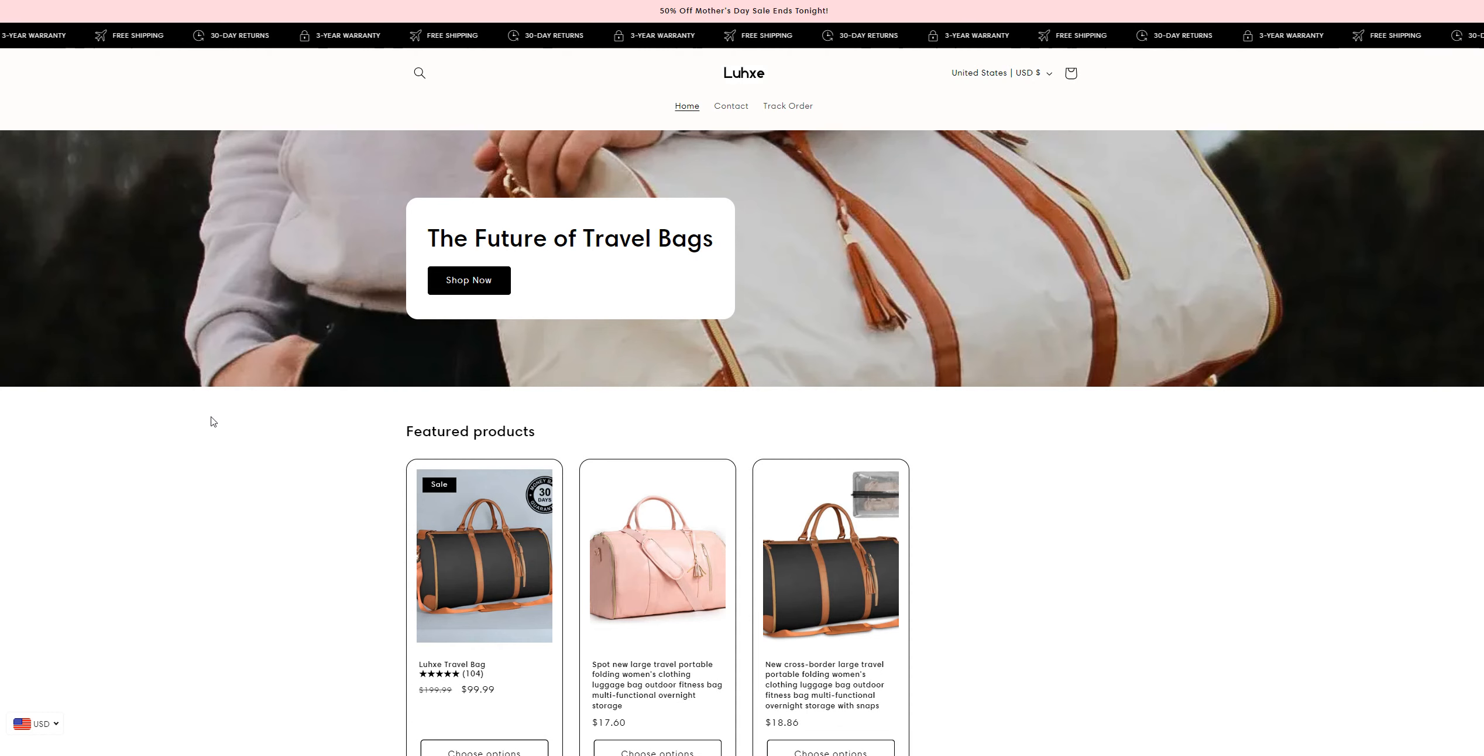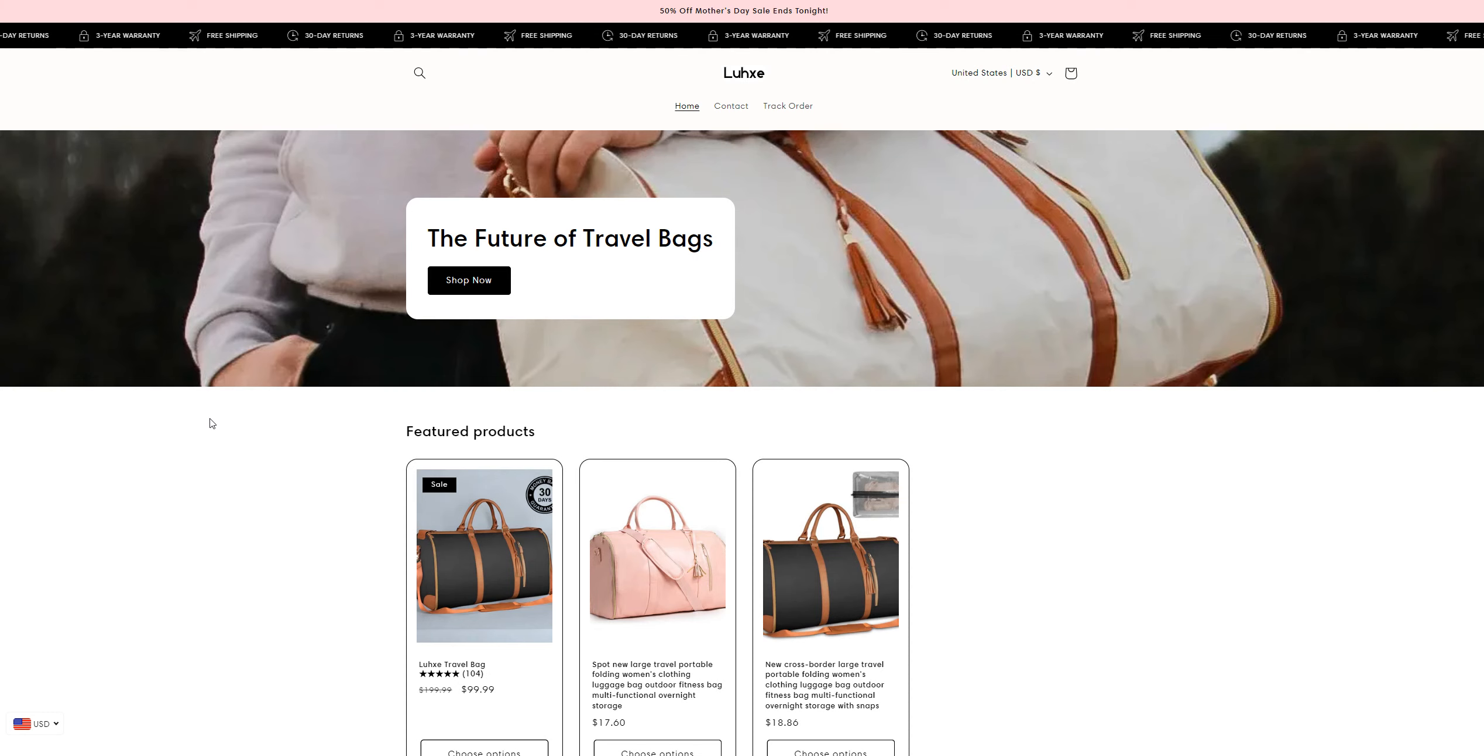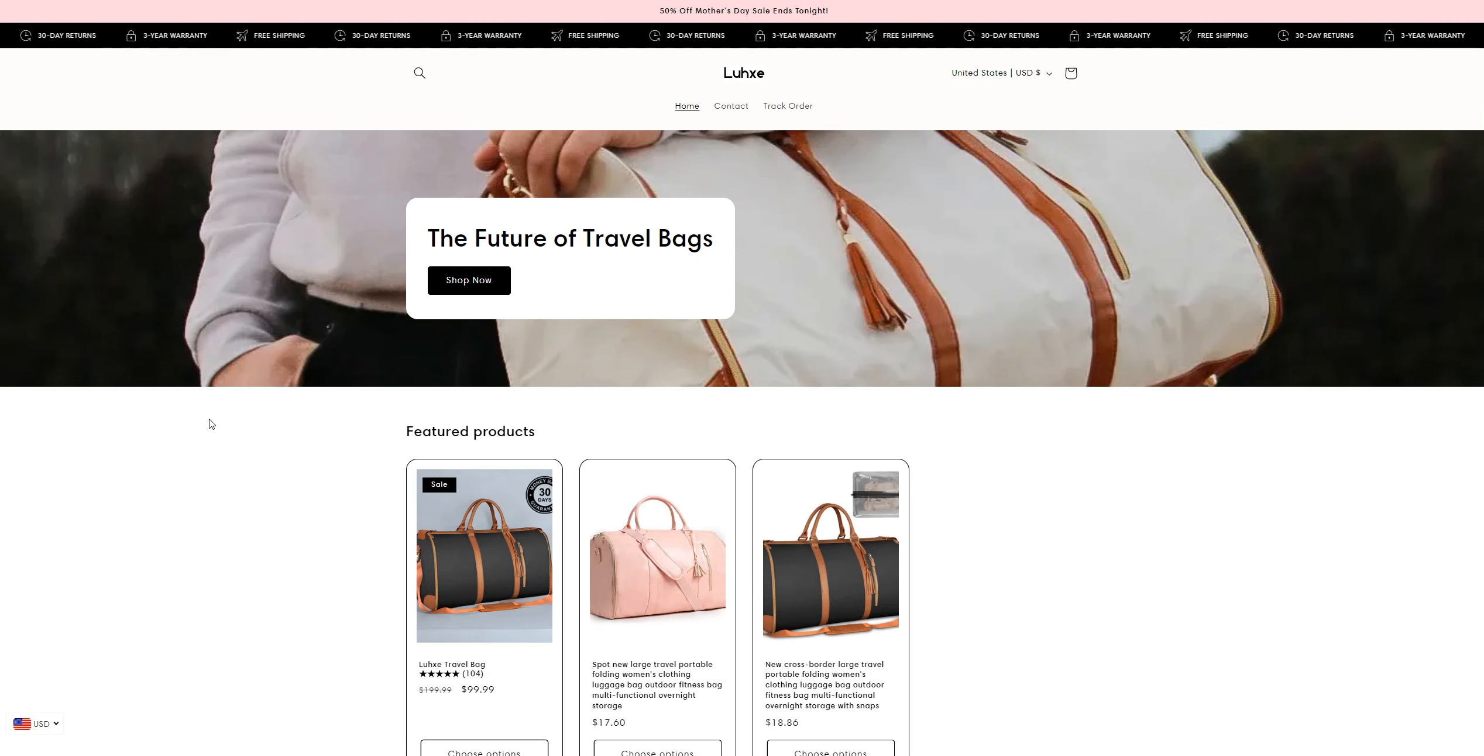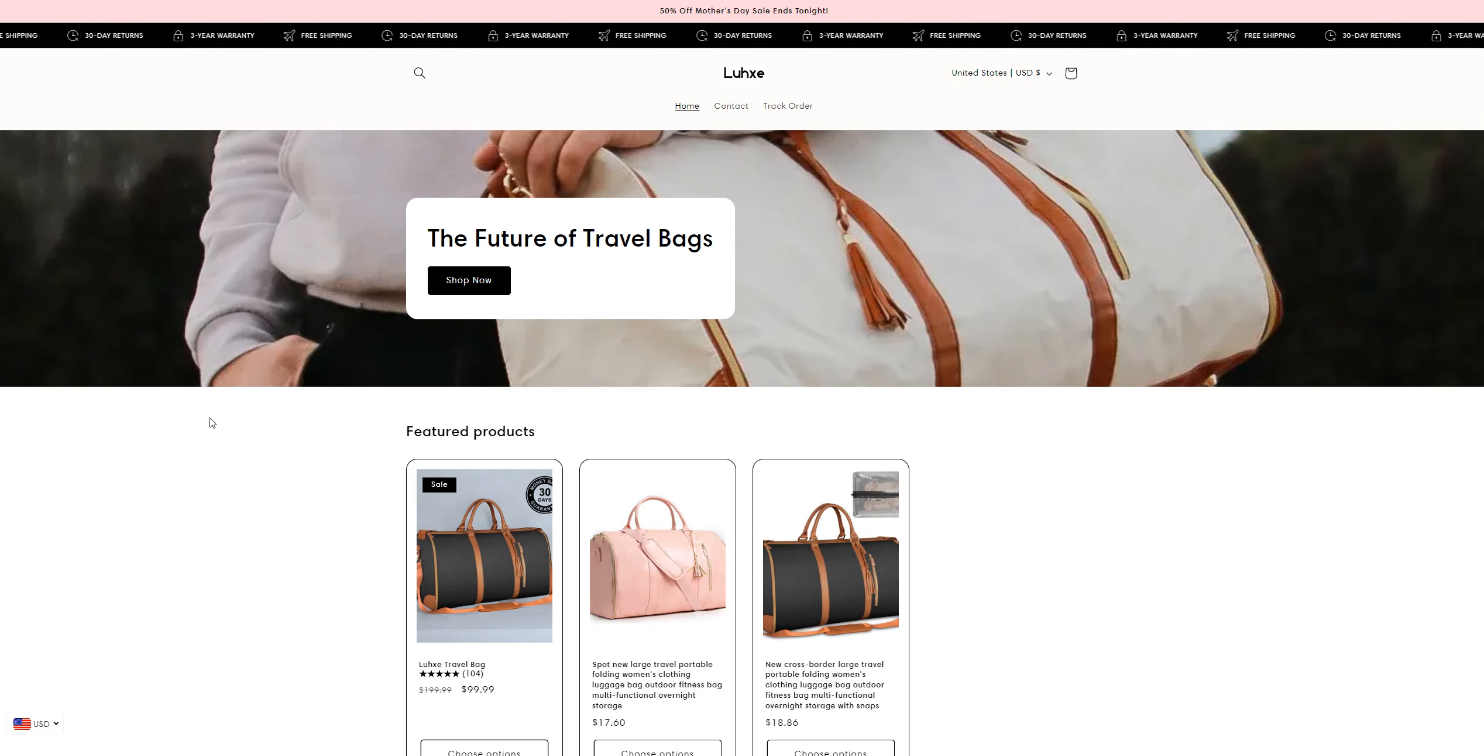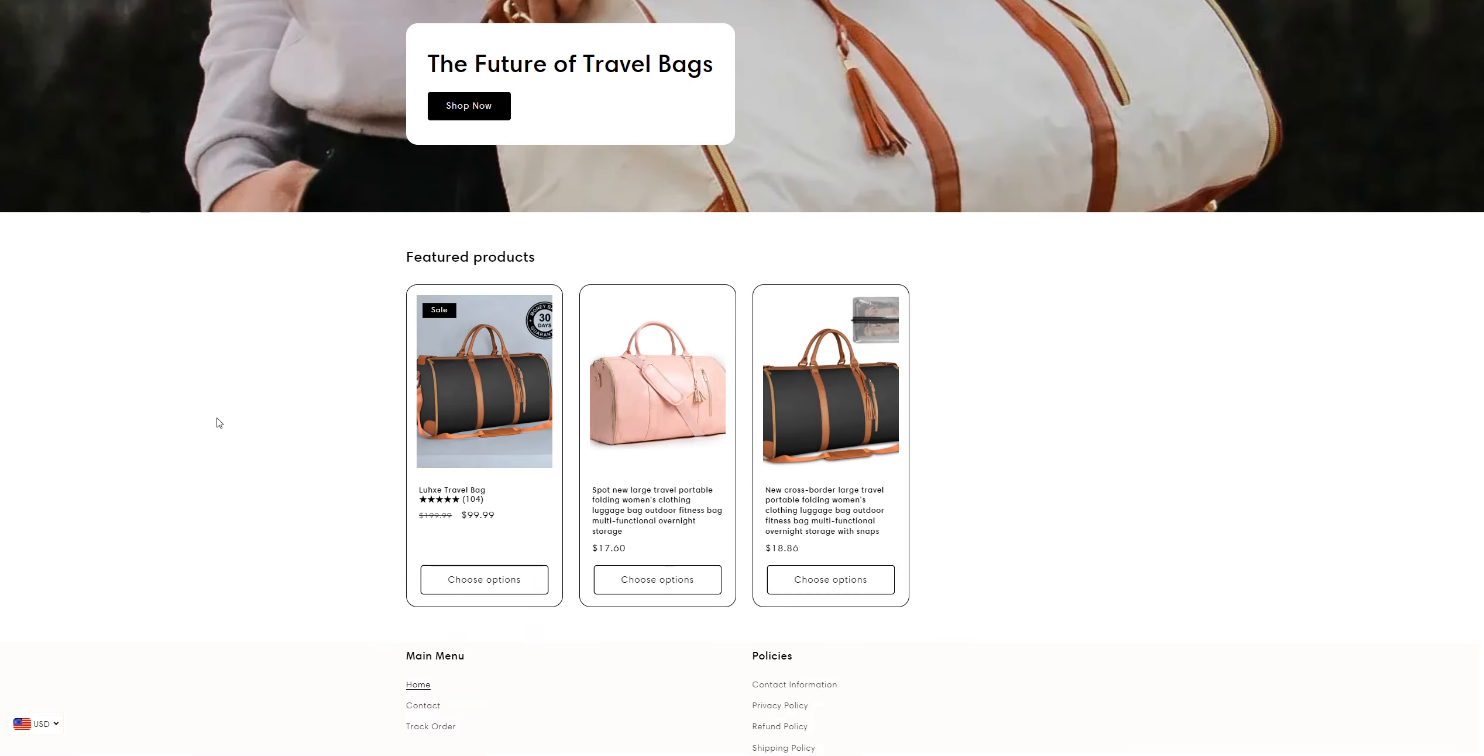Hey guys, welcome back to my channel Review University with another review video on a website called Luce.com. This is a website which is selling Luce travel bags, and the prices shown on this website are too good to be true, which makes the site very suspicious.